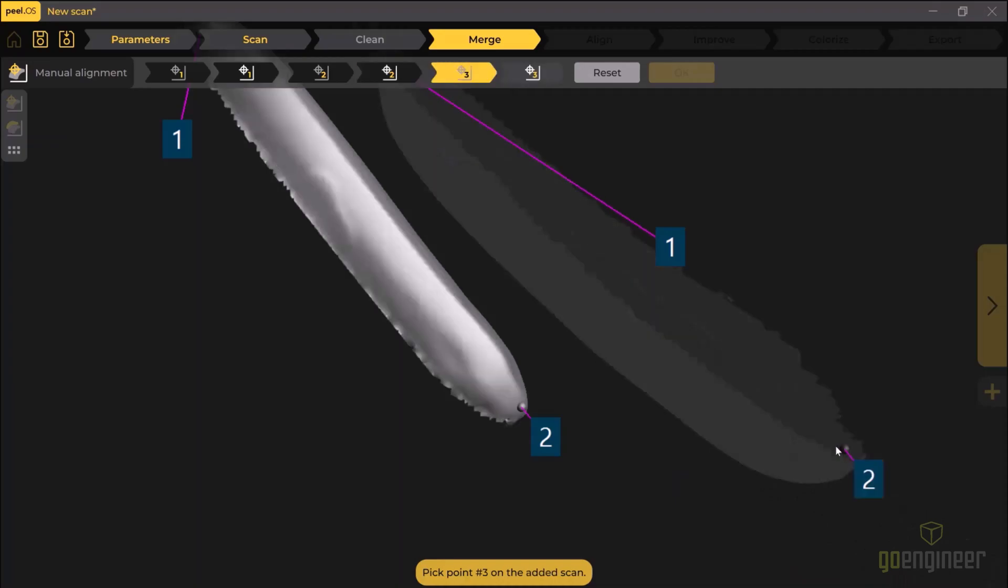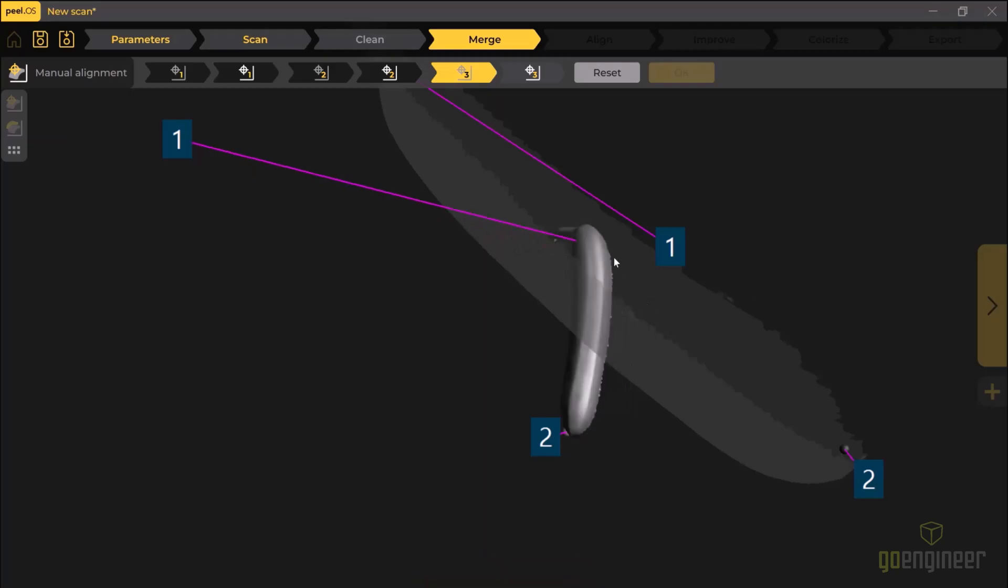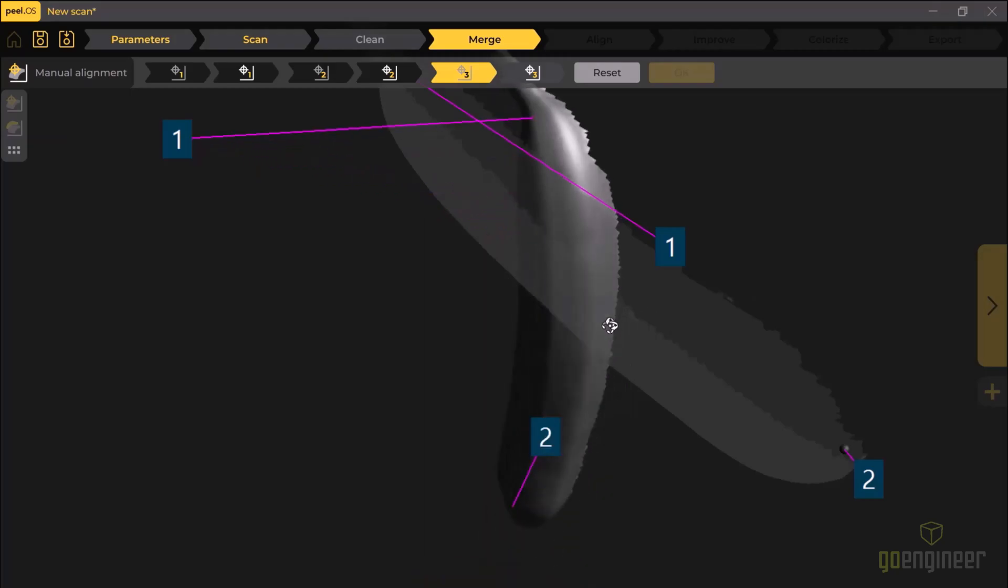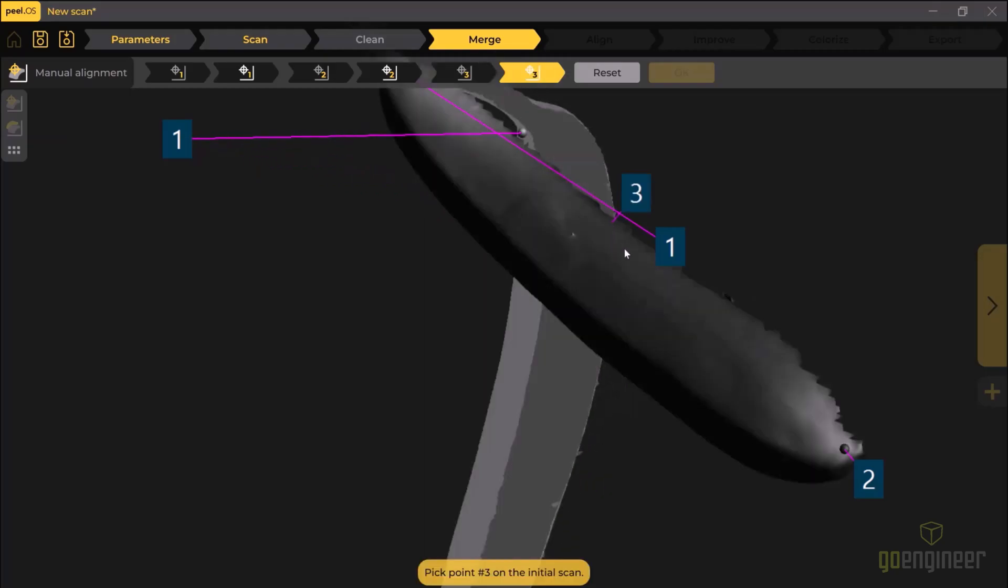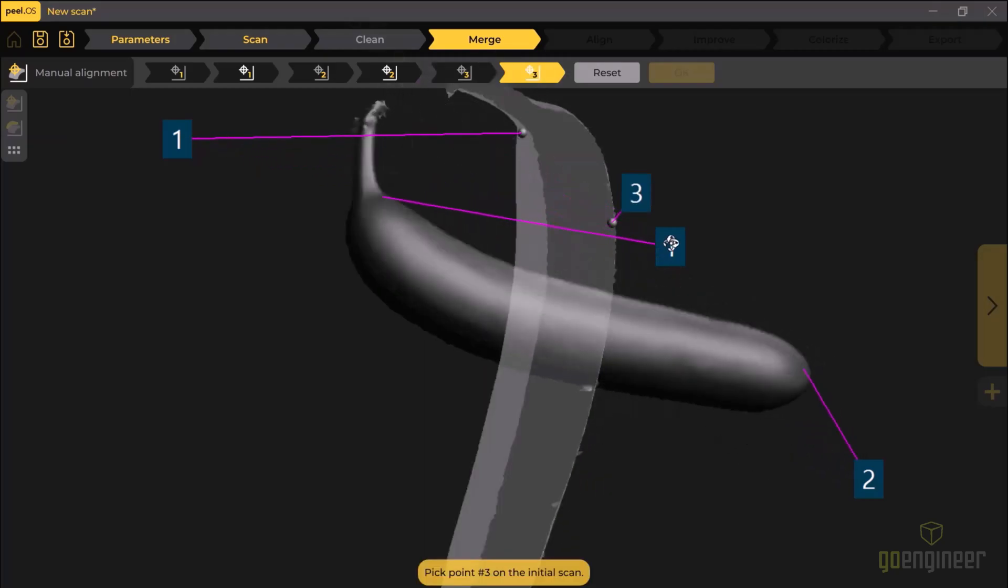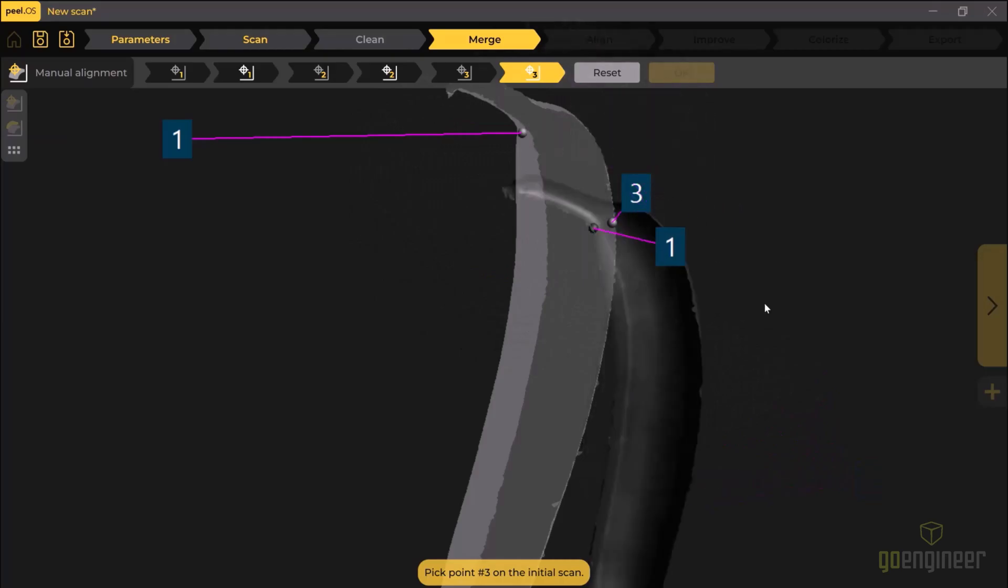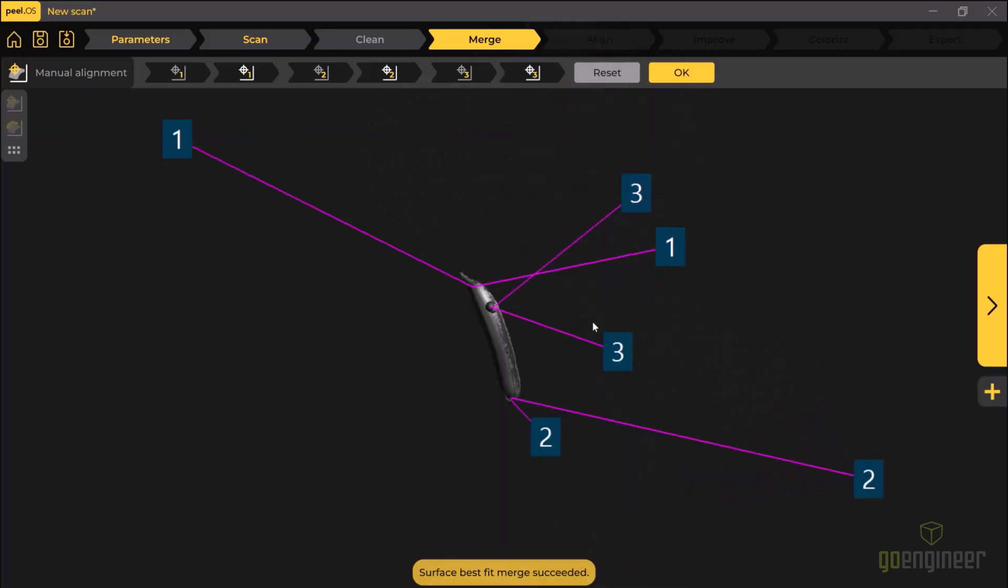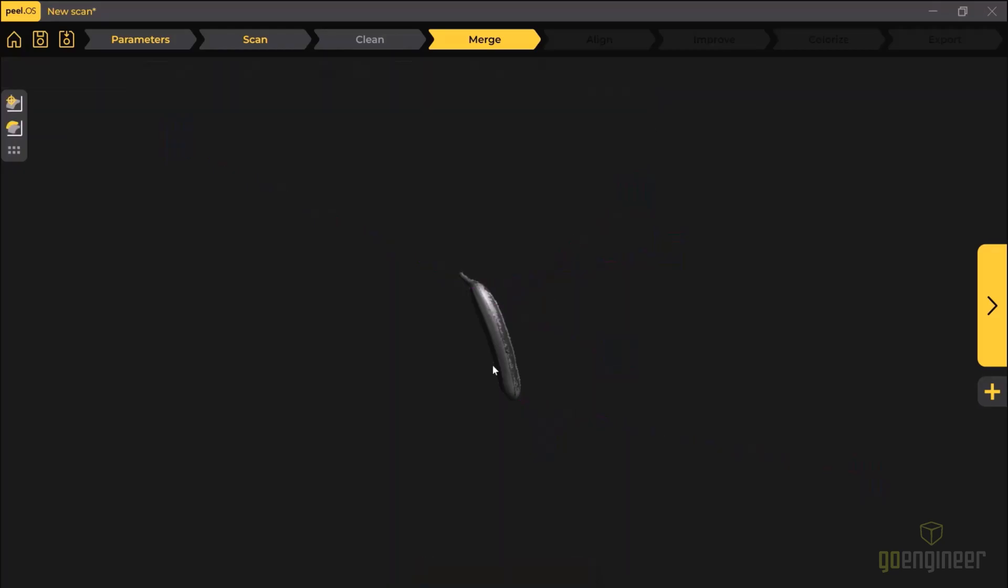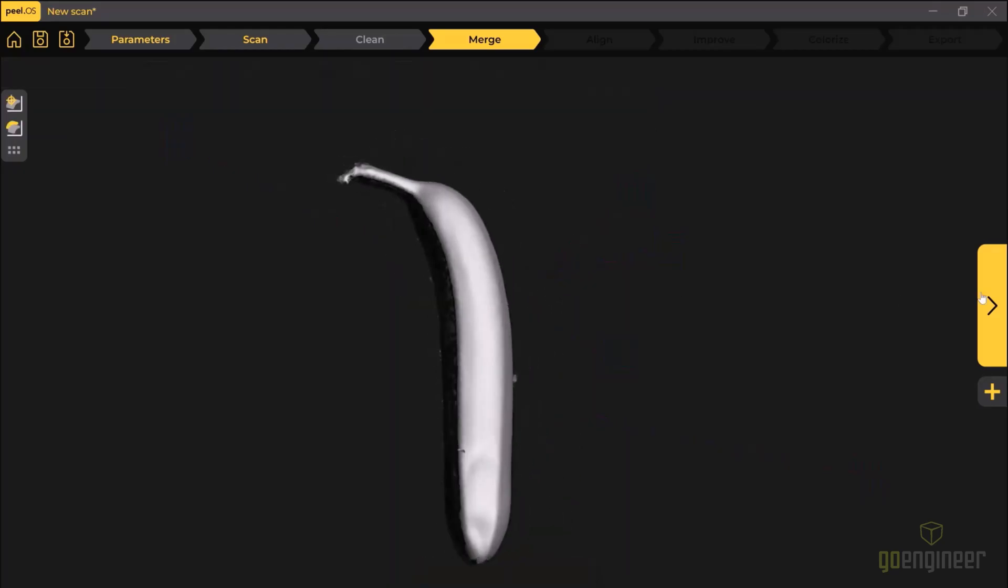This will allow a very good alignment between the two data sets, and I can merge and delete any overlapping data to preserve the file size. Then hit OK and review that the alignment or merge has been done correctly before moving on to the next step.